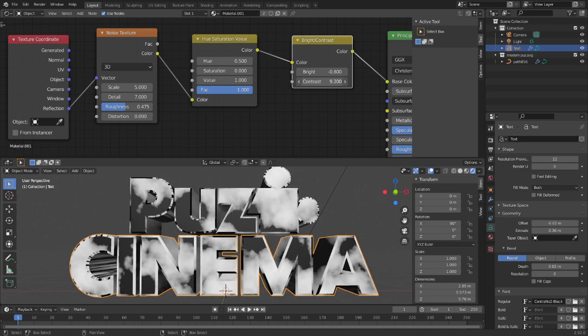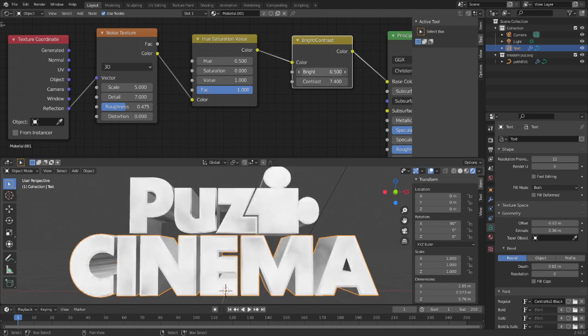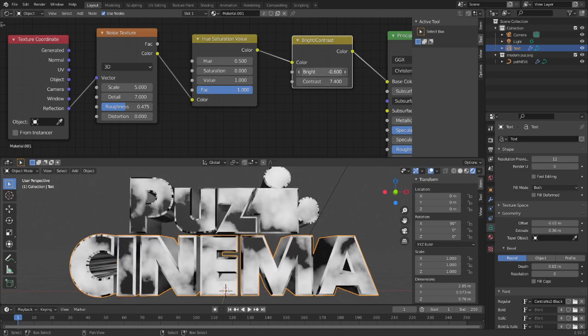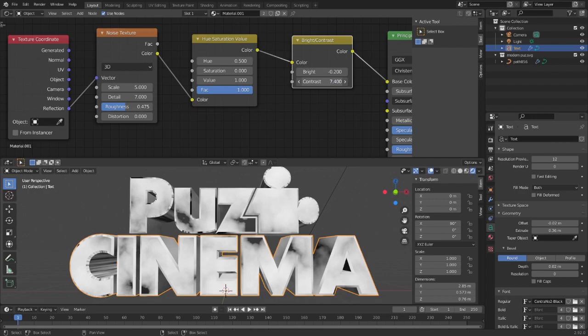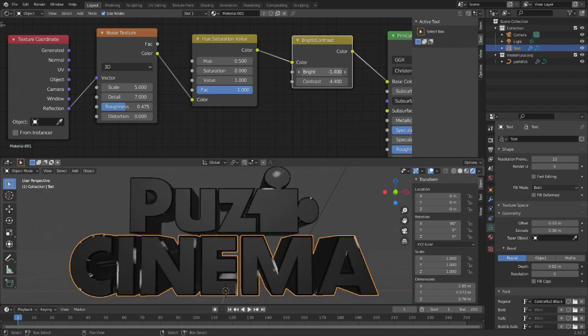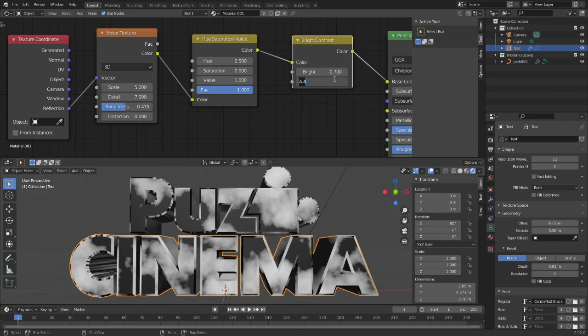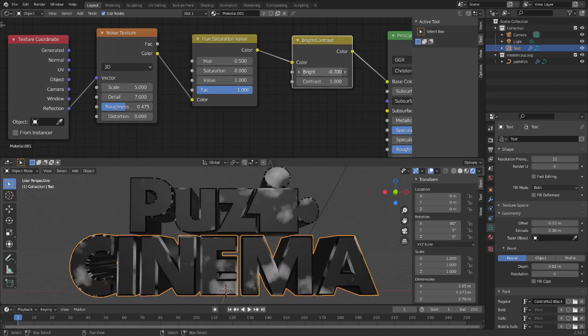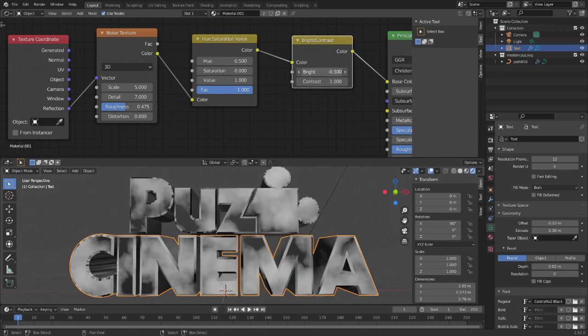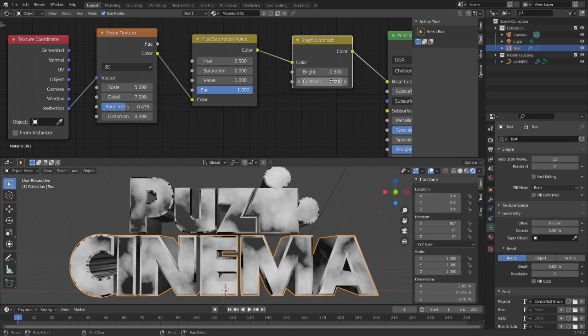Just kind of adjust brightness and contrast until you get something you like. Yeah, that looks all right.